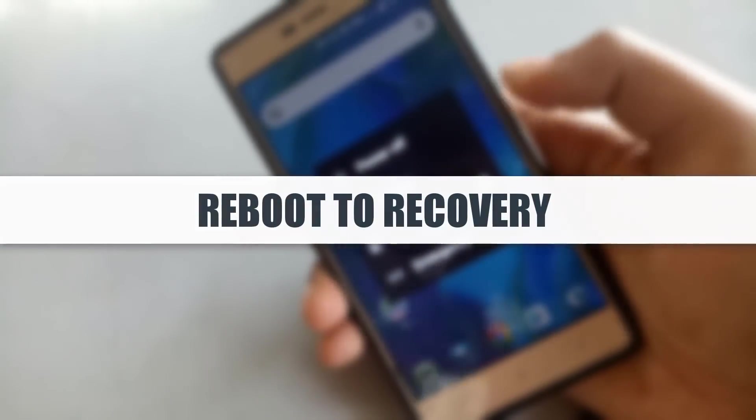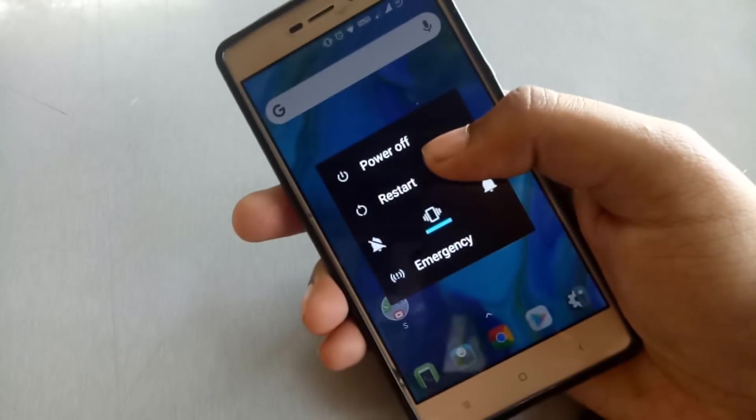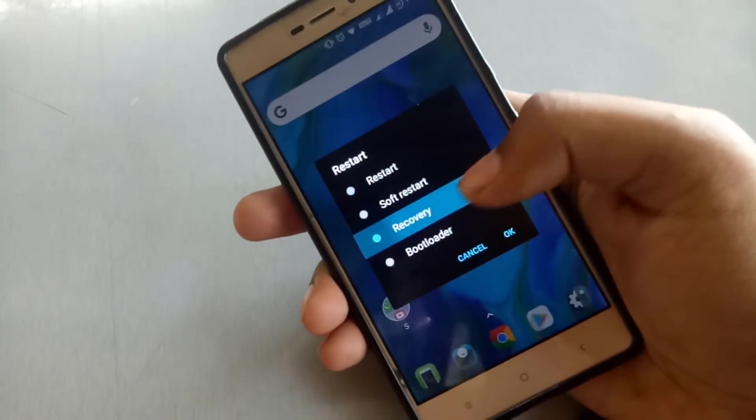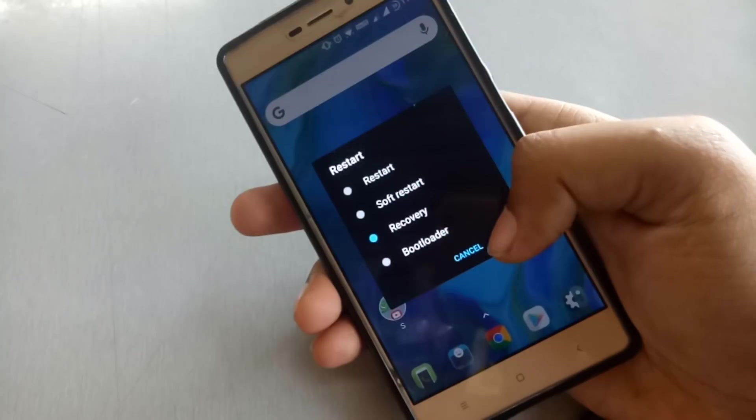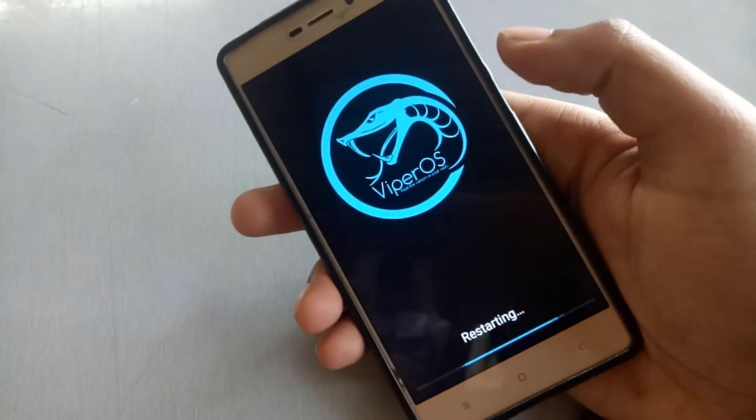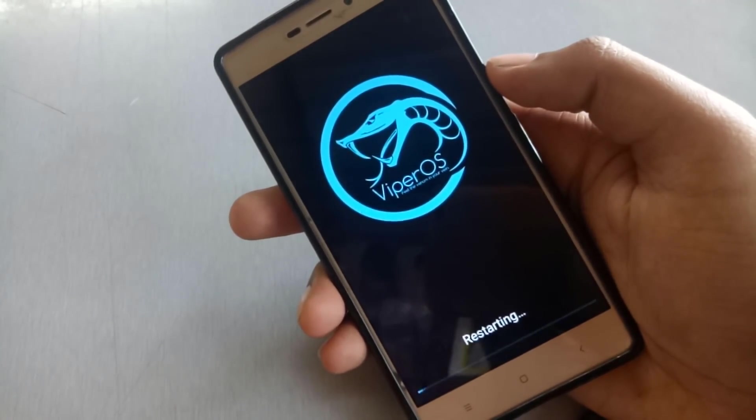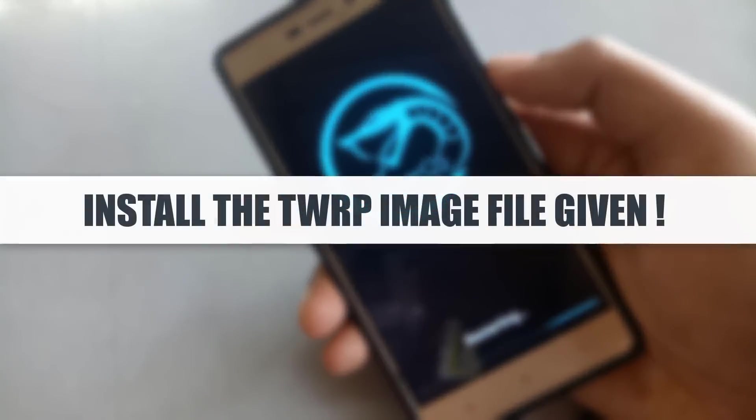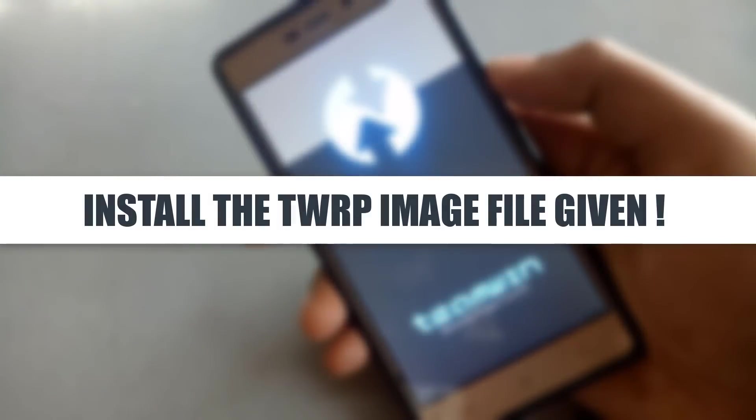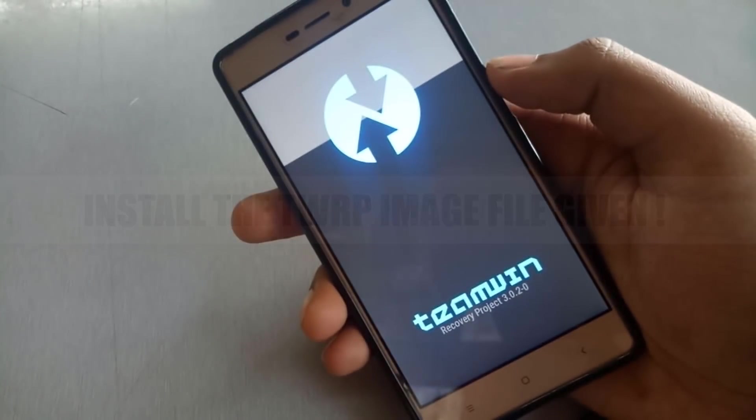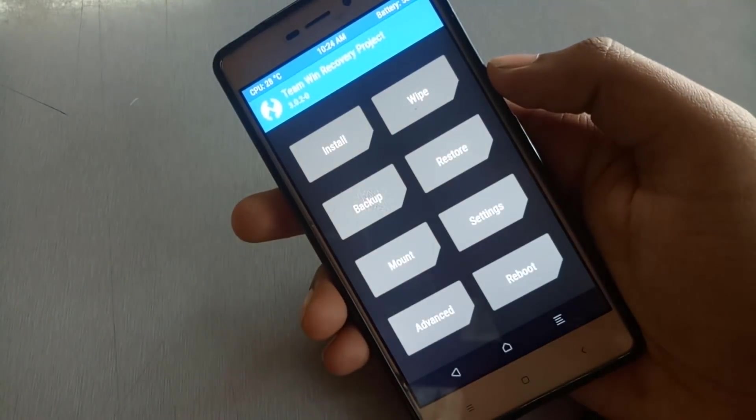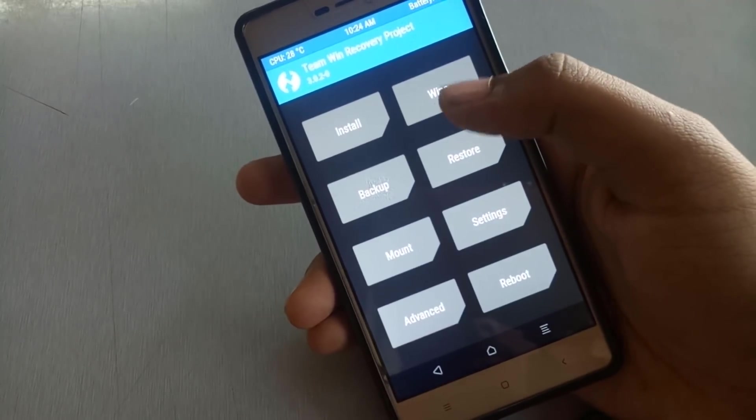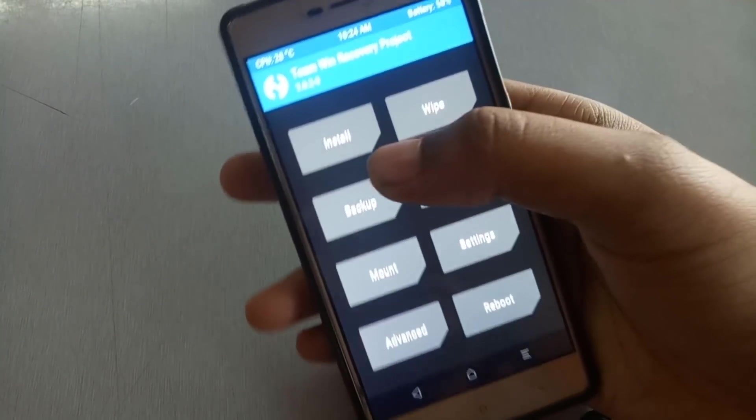So the first part in this installation is you reboot to your recovery. If you have old TWRP or 3.0.2 version, please install this TWRP image before flashing this ROM. The link of this TWRP image will be given below in the description.